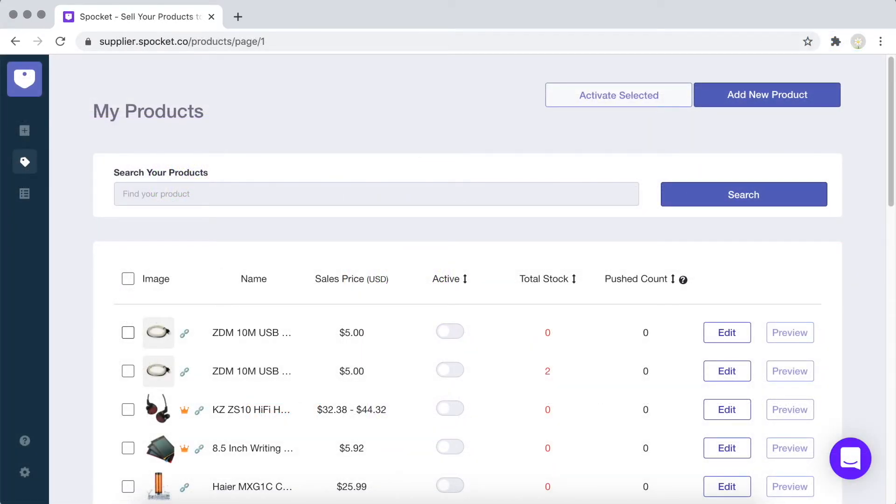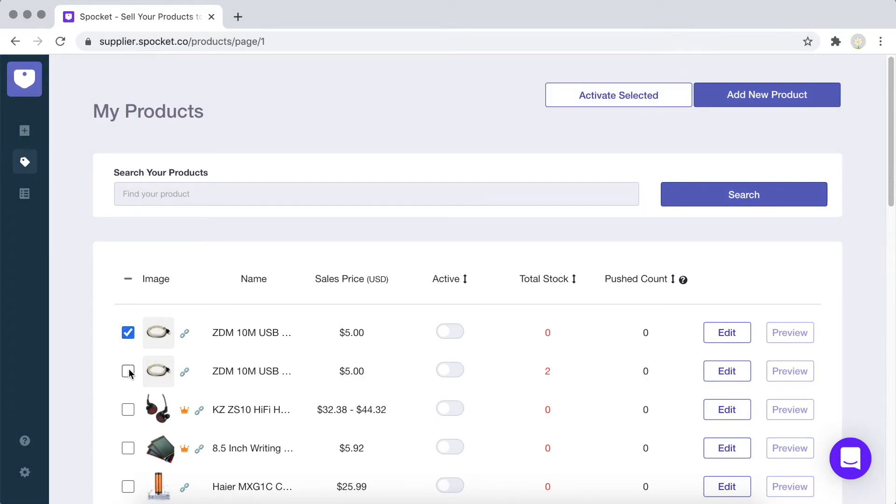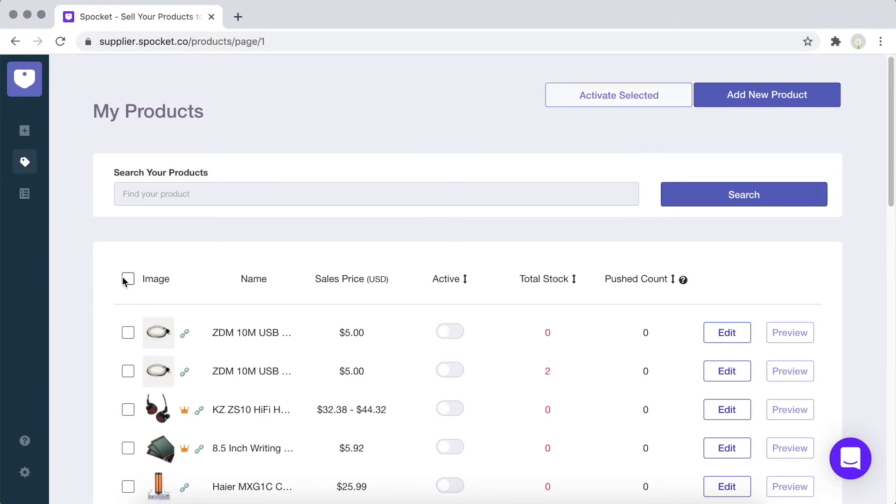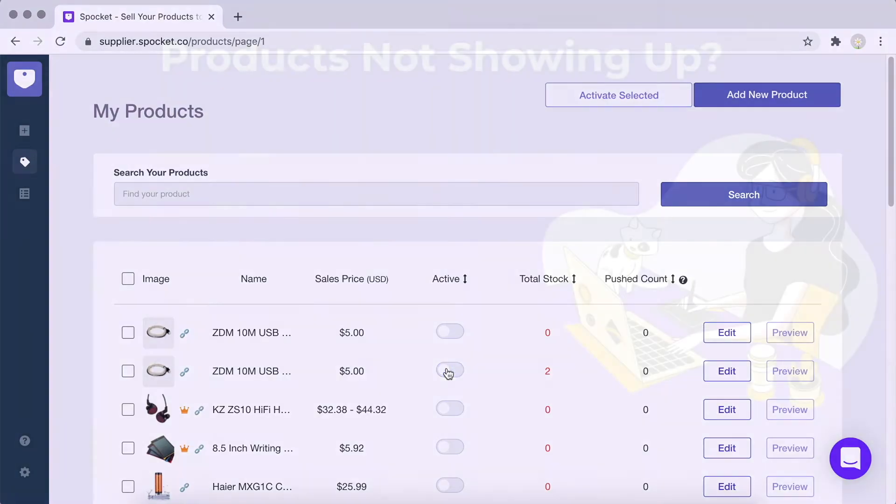Now that your account has been set up, you're ready to publish your products. Please note that without your banking details set up, you will not be able to activate your products yet. You must activate your products in order for the retailers to be able to see them. To activate your products, click on My Products, choose the products you'd like to activate, and click Activate Selected. Alternatively, you can also toggle the active slider to activate and deactivate your products.